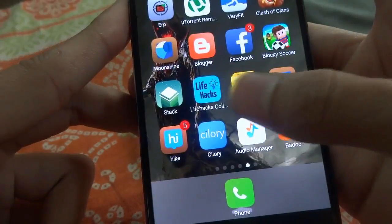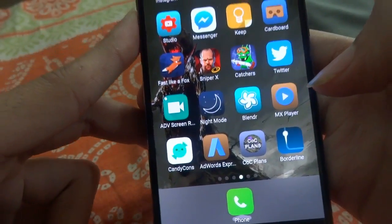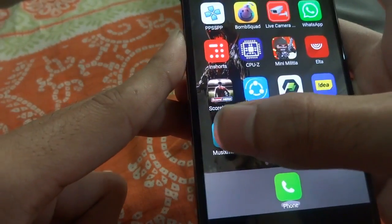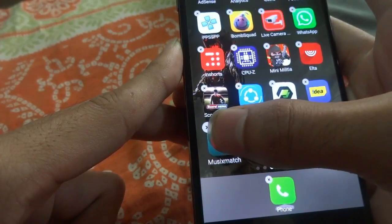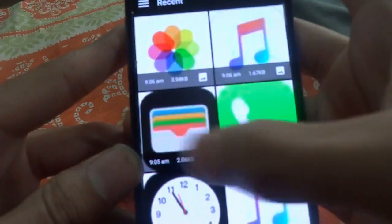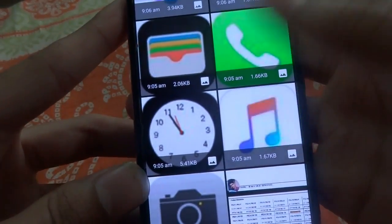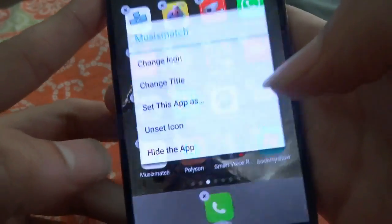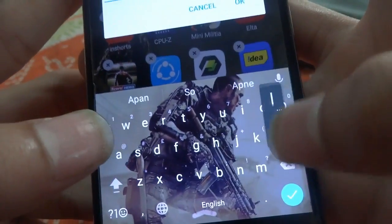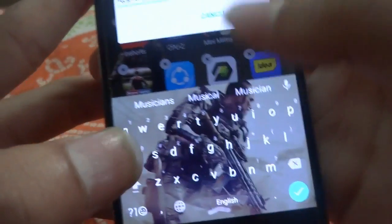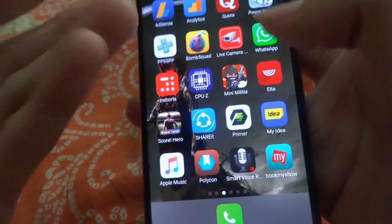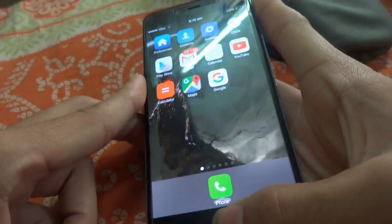I'm looking for Google Music. Let's just assume this Music X Match is the Google Music. Just keep it pressed — you can change the icon. You can download these images from the web. Now I've done it. You can change the title to Apple Music. You can change several other apps on your phone the same way and you will get a complete iOS feel.